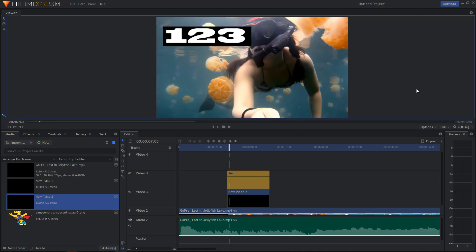And yep, this is how you add a background to your text in HitFilm Express. Thank you all everybody. Goodbye, bye.